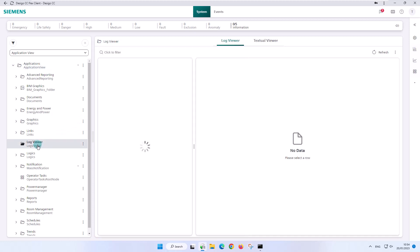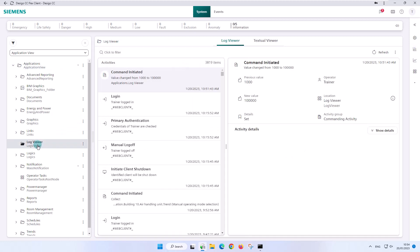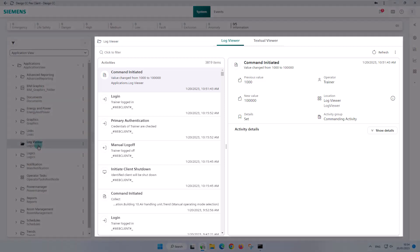The Log Viewer is accessible via the application view when selecting the corresponding node in the system browser. All log data is fetched and displayed in the Log Viewer.